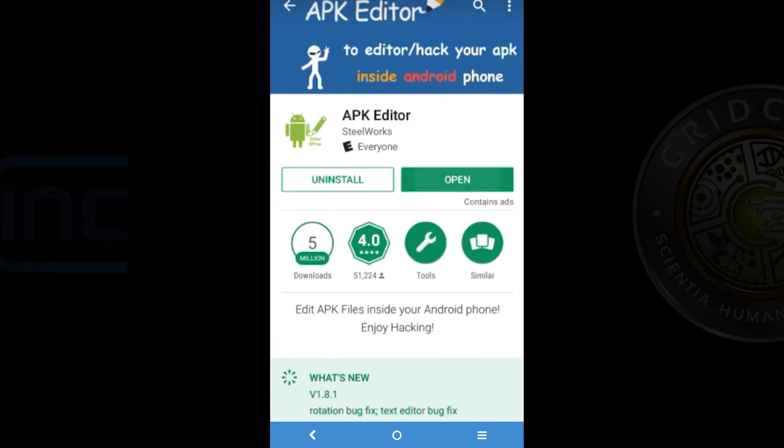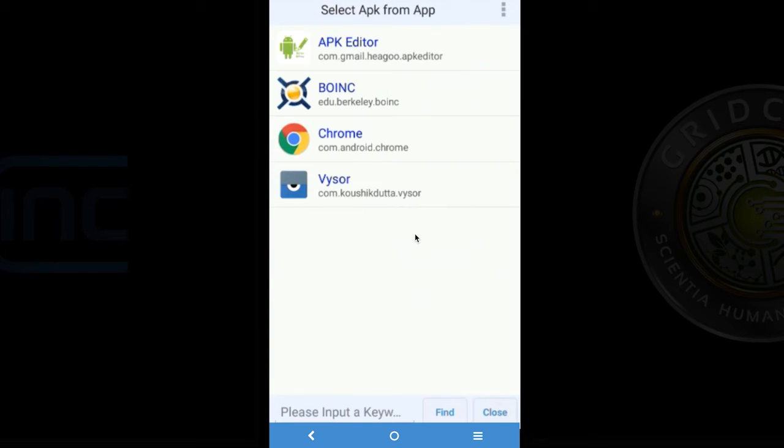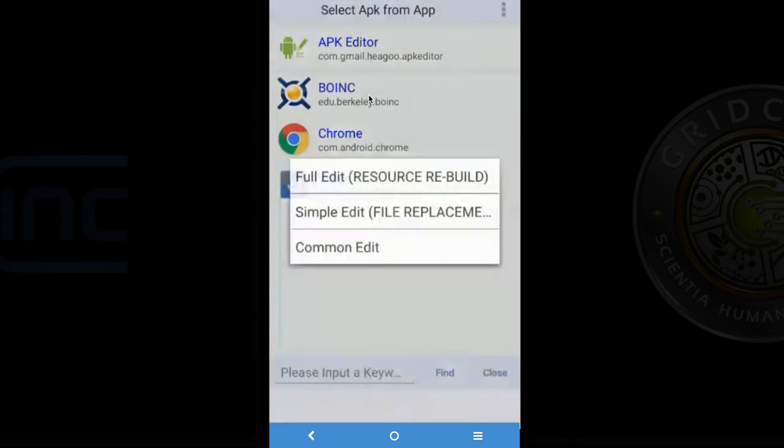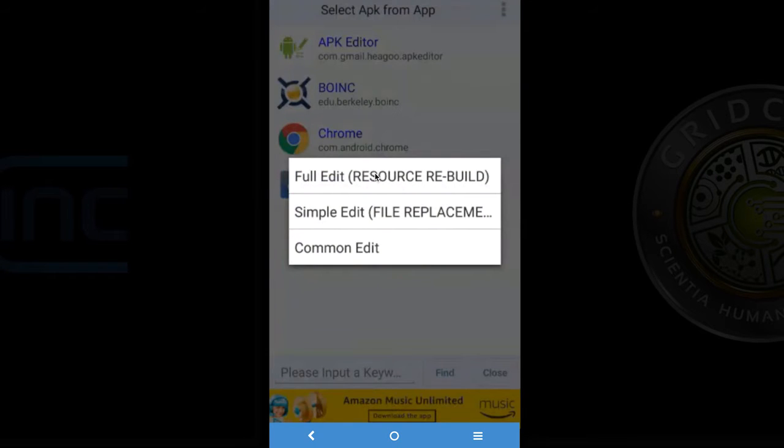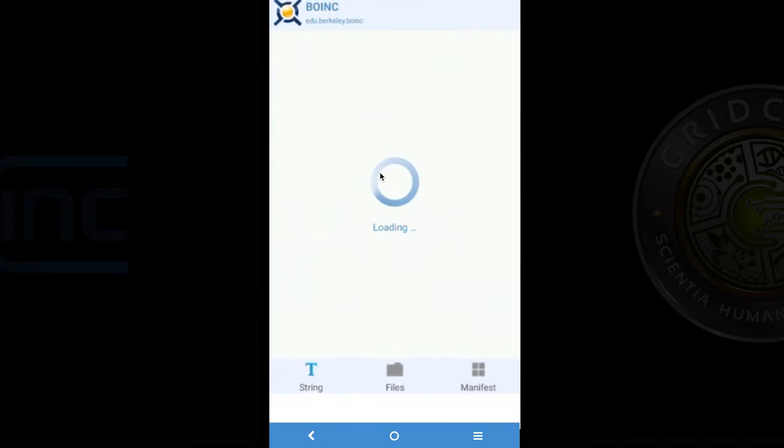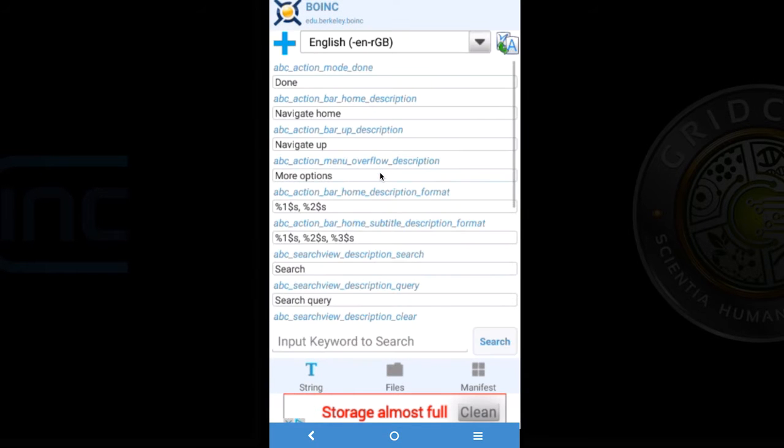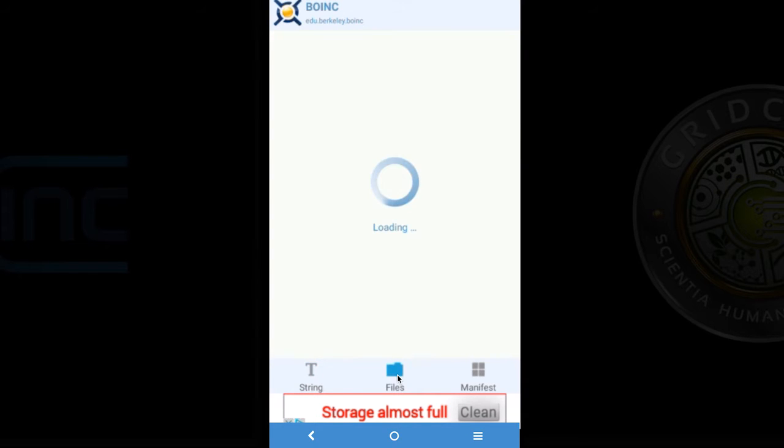And then once it is open we are going to choose the option to select APK from app. And then we are taken to a list of applications and we are going to find BOINC and select it. And then we are going to choose the full edit option. And then once our loaded screen comes up we are going to choose files from the bottom on the folder icon.